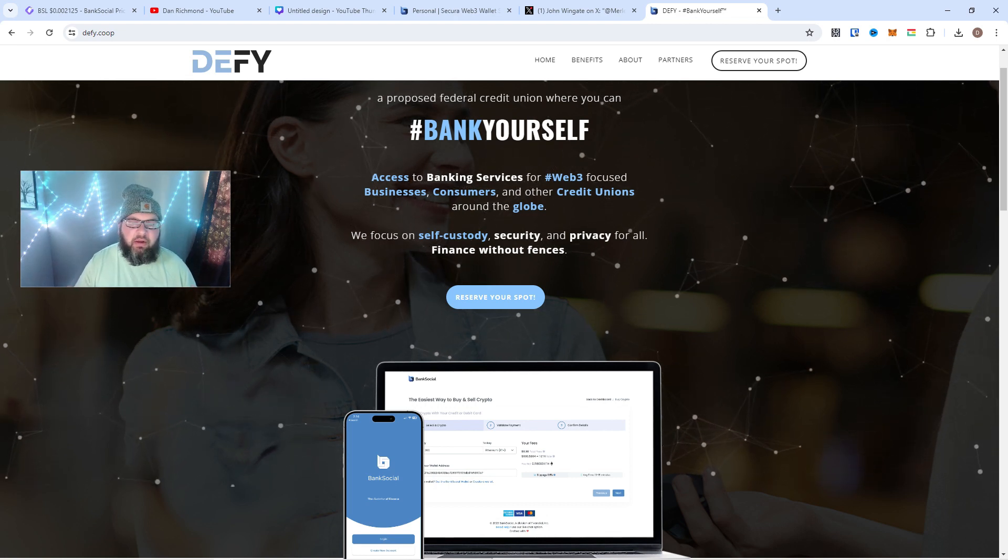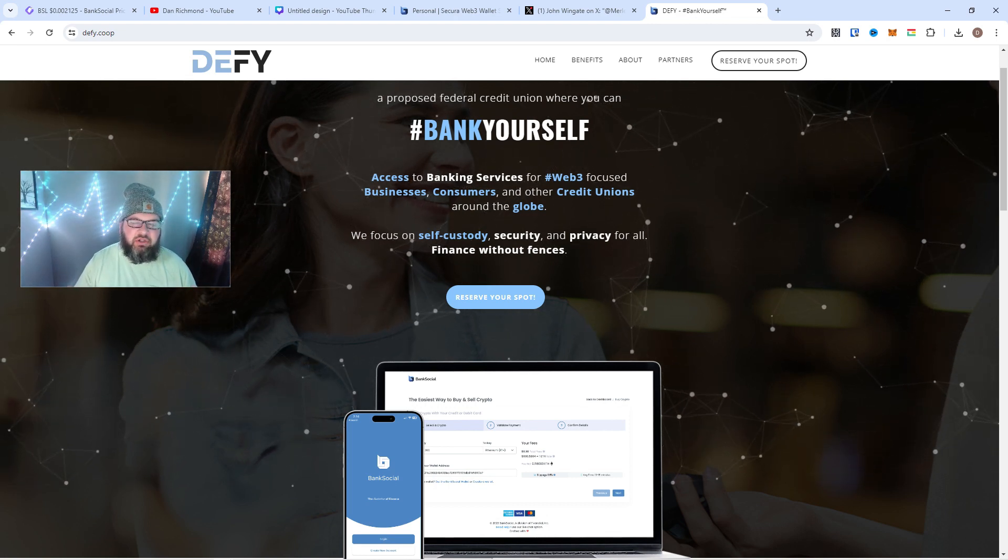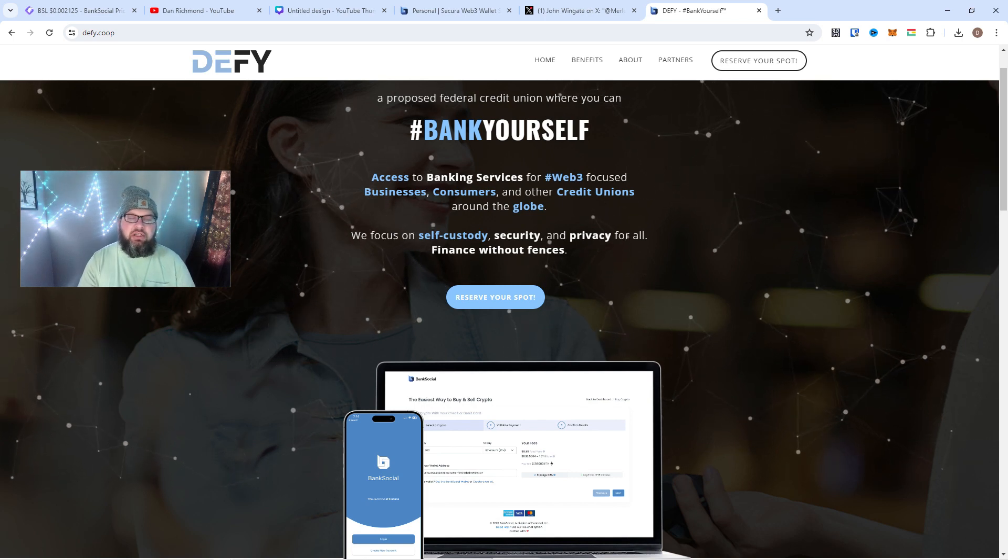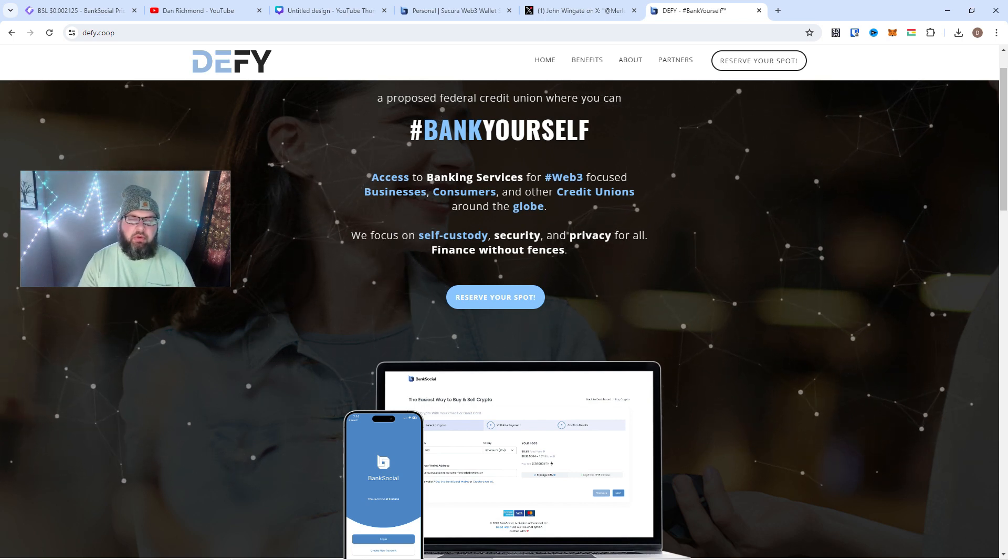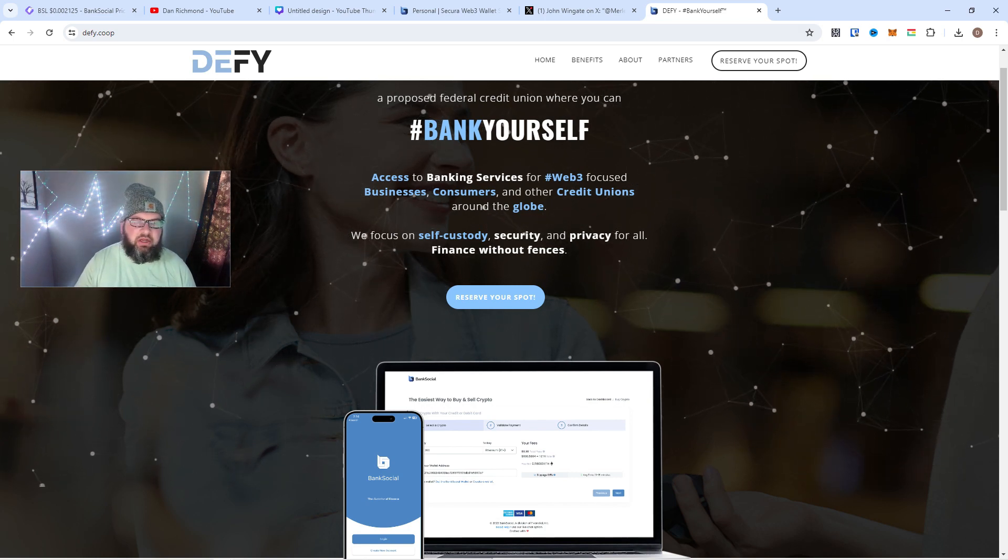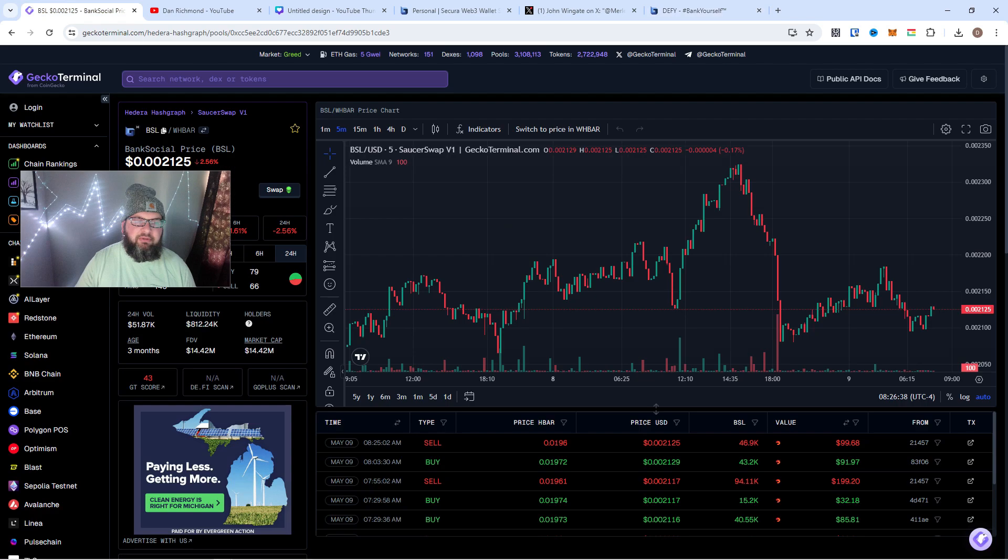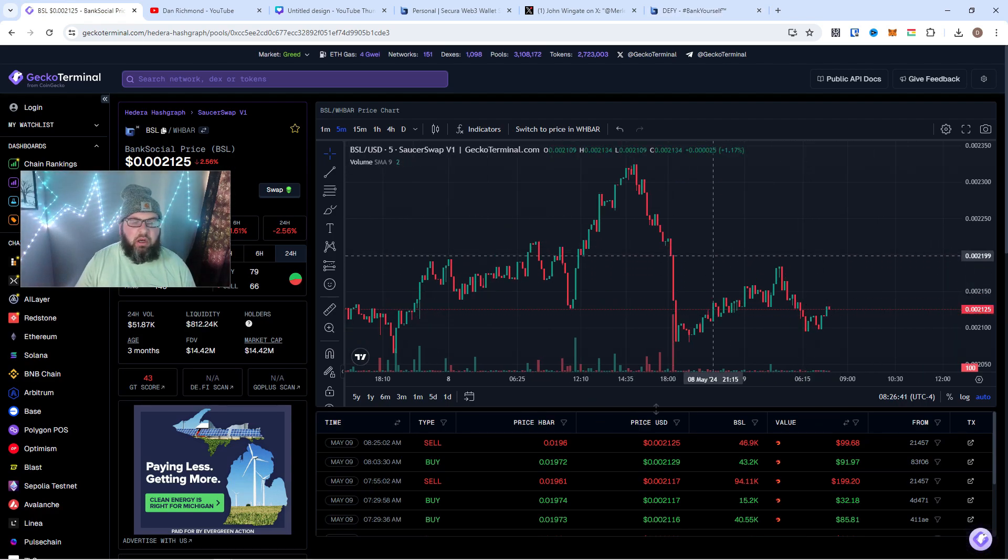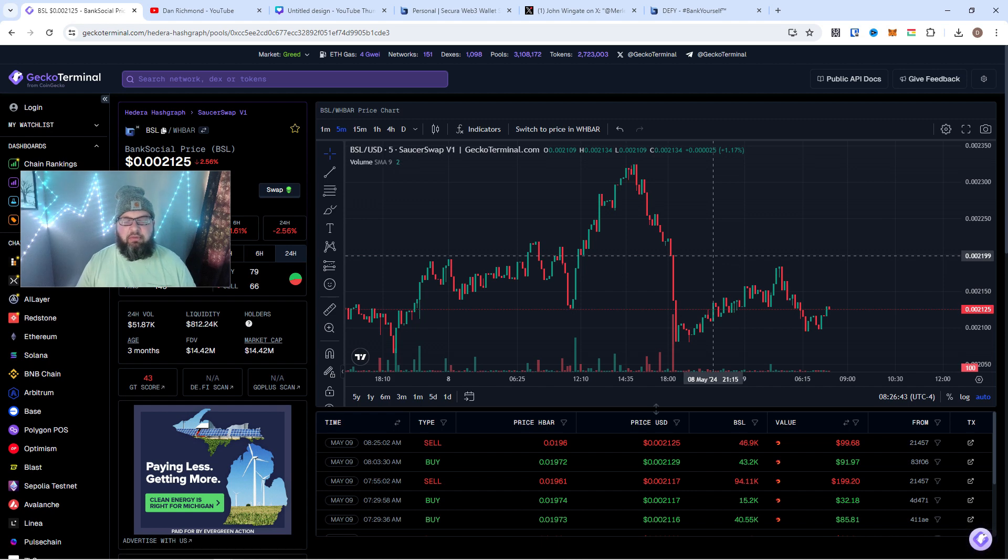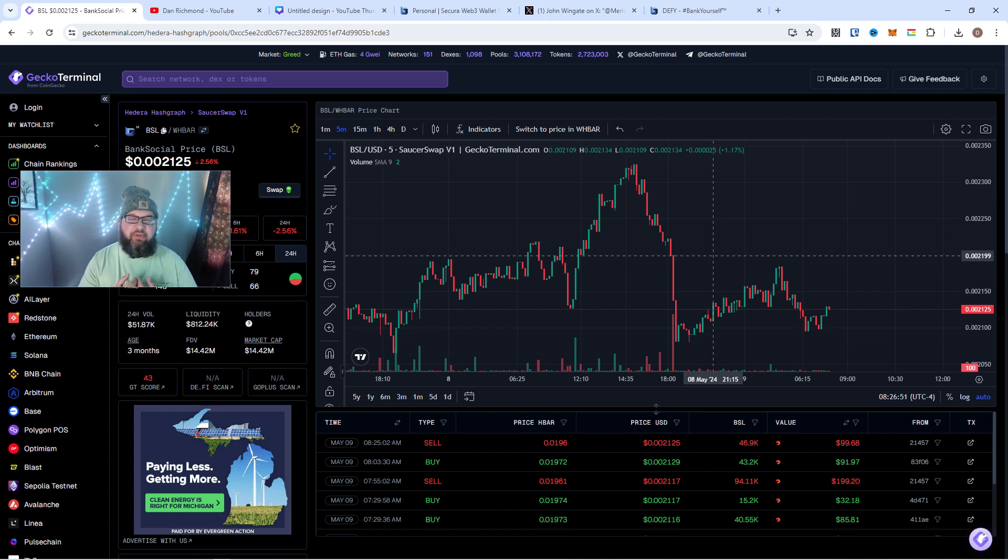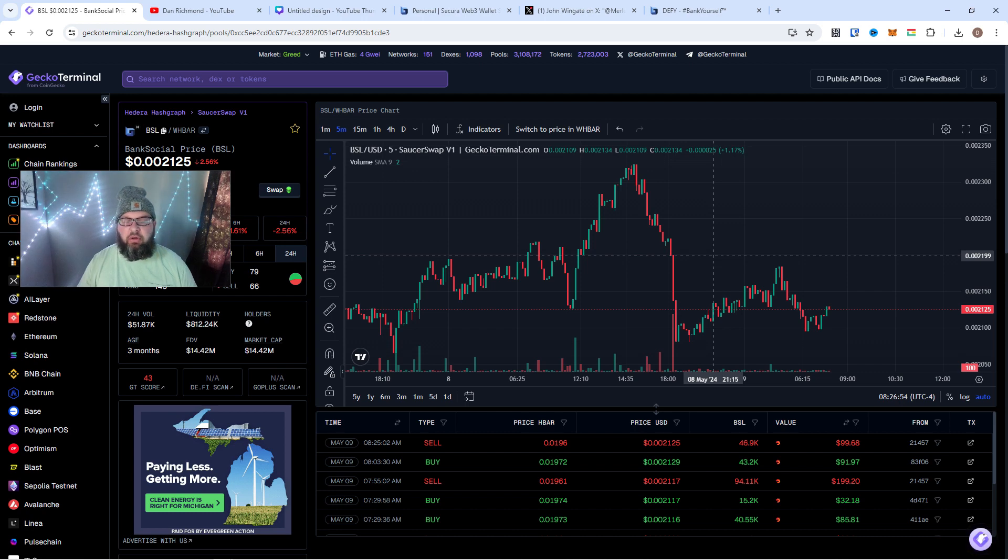So look into that, please. Go read about that. BankSocial, BSL—go get you a fat bag of that. I've been talking about this. The price is doing really good. Even like I said, even with the market, this token ain't going anywhere. And the more utility that they bring for the actual token—